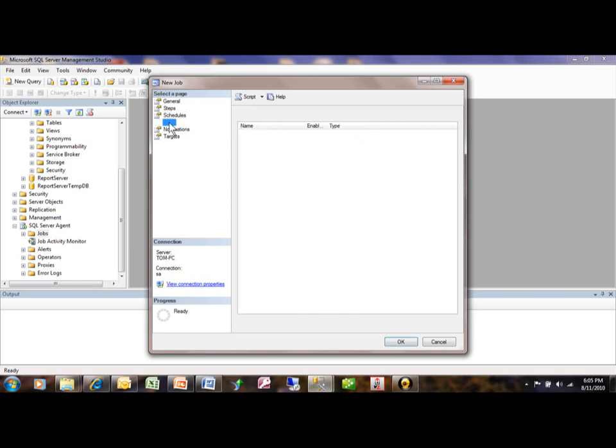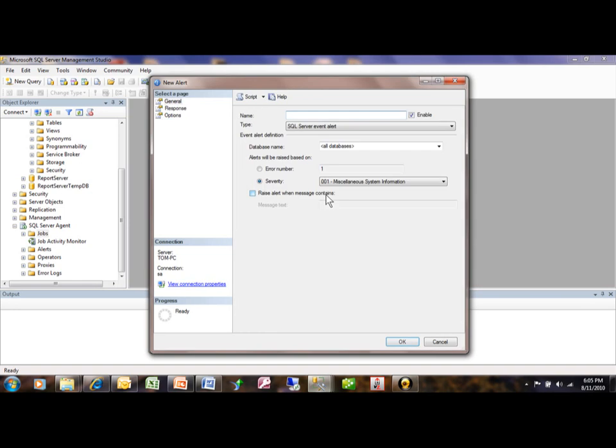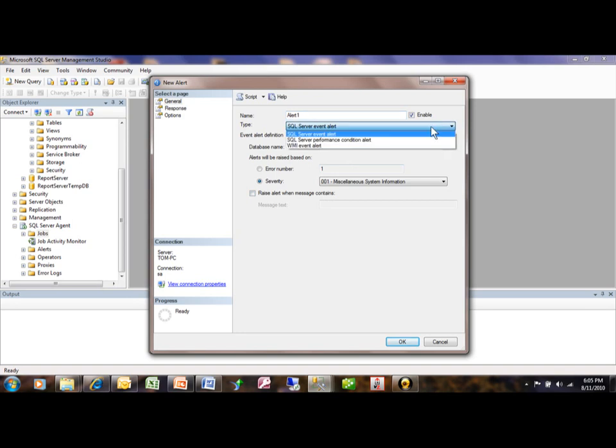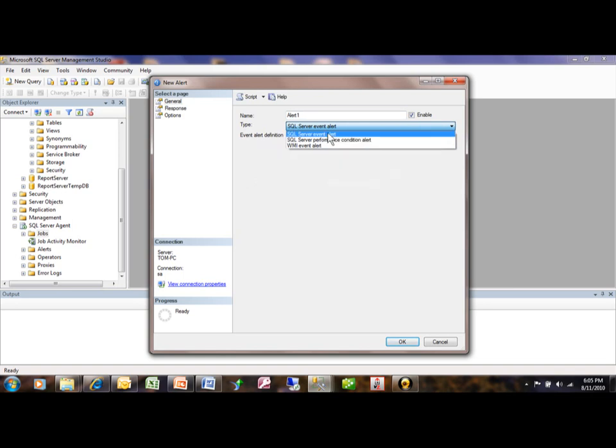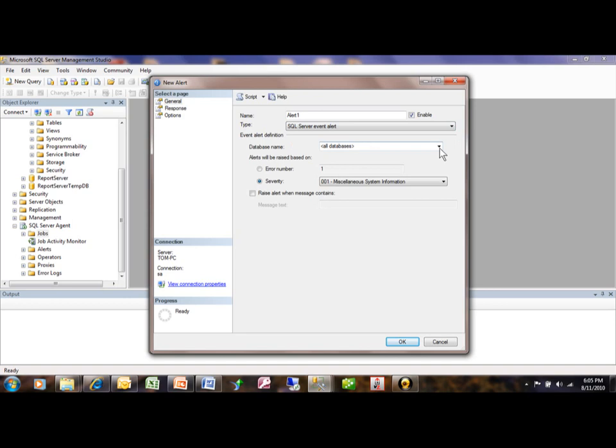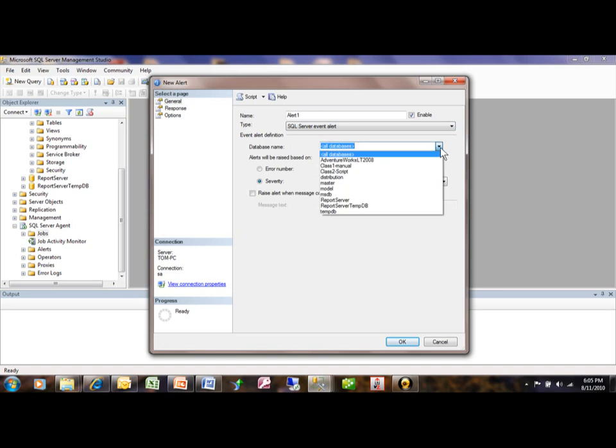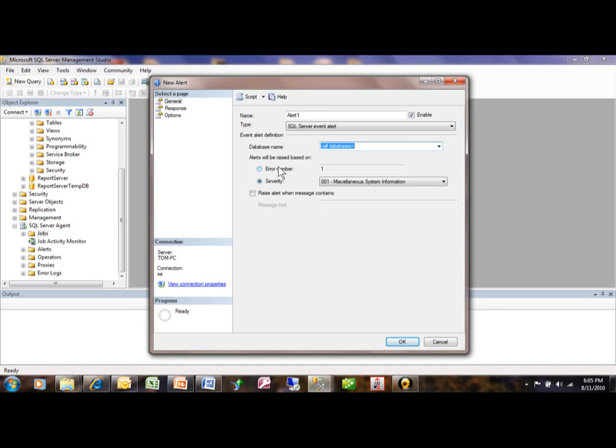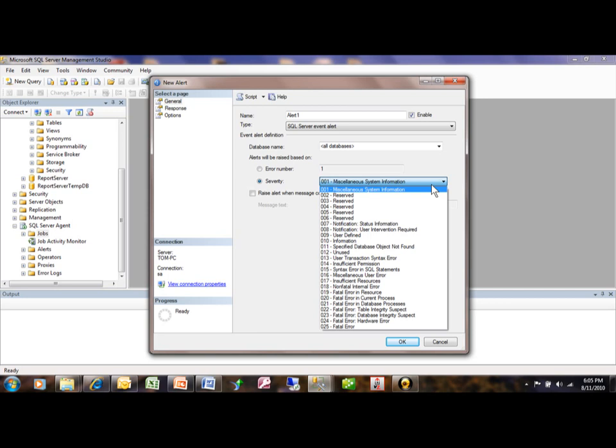Now the alerts are going to occur if the job has a problem. So we're going to pick on a new alert here. And we'll call it alert one. Give it a name of course. And we're looking for a SQL Server event or a performance condition. And the database name could be all databases or you can pick a specific database if something goes wrong. And then you can actually program it to look for a specific error number or severity. Either one. Whichever that you might be looking for.